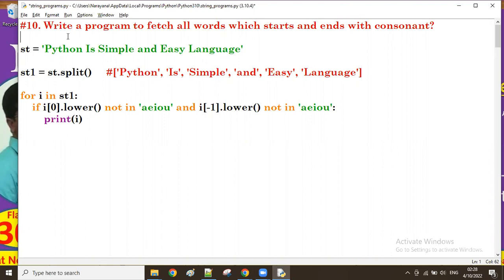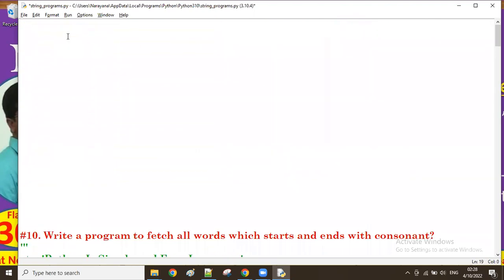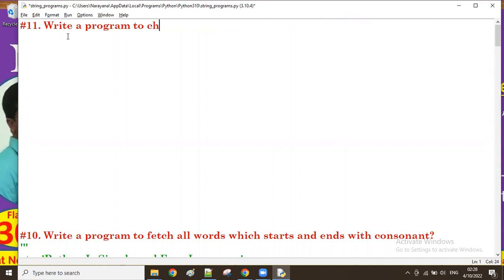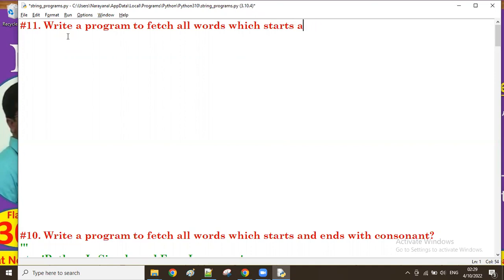It's very simple. Let us try an example. Write a program to fetch all words which start and end with a vowel.